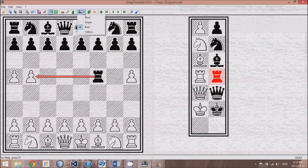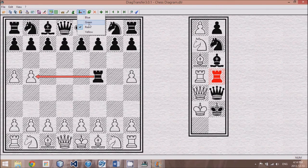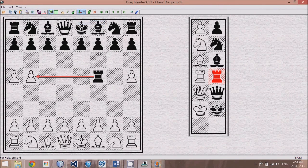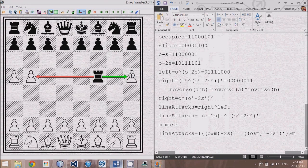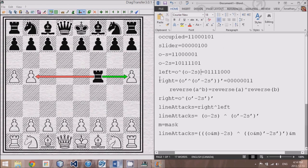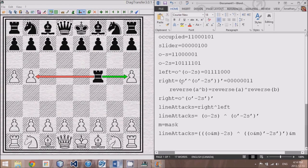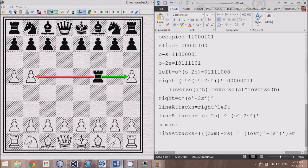However, those are only moves to the left. How about moves to the right? All those moves as depicted by the green arrow. Well, to come up with those, we just take this formula and we sort of reverse it. We take this board, flip it around, and still go in the same direction.